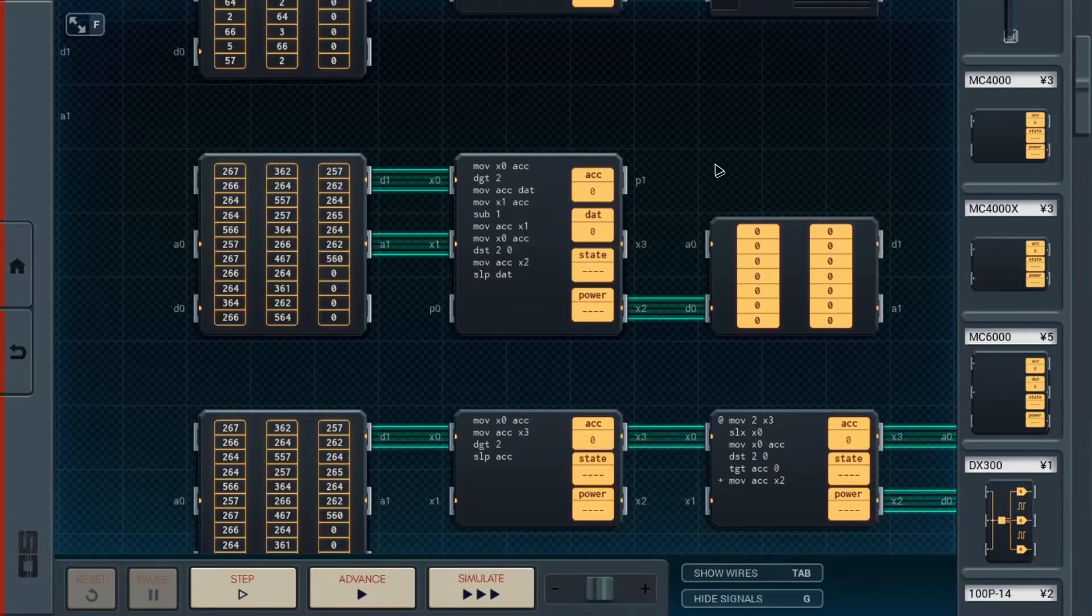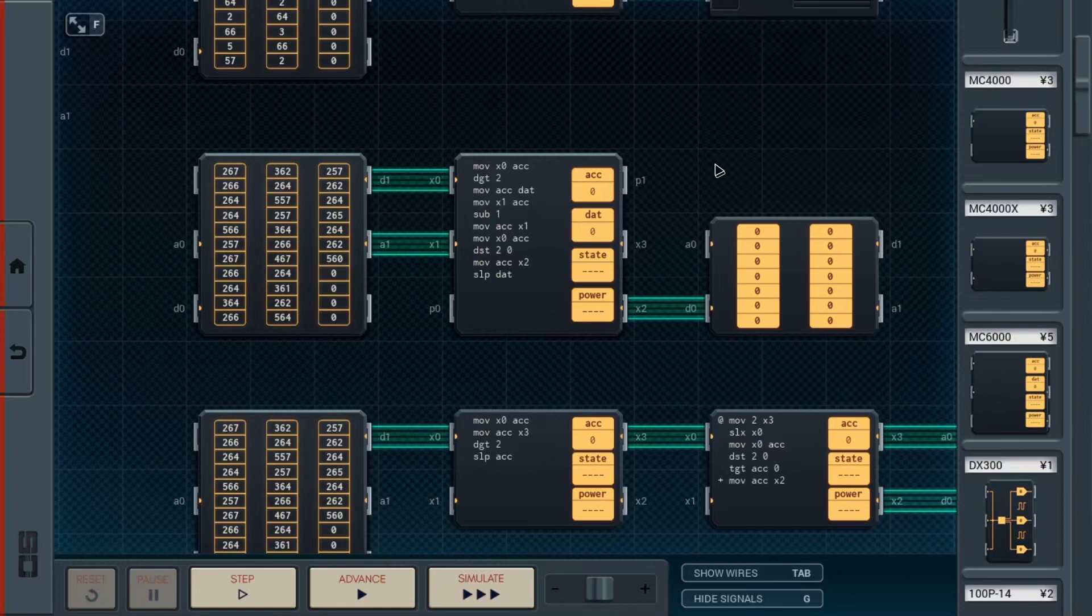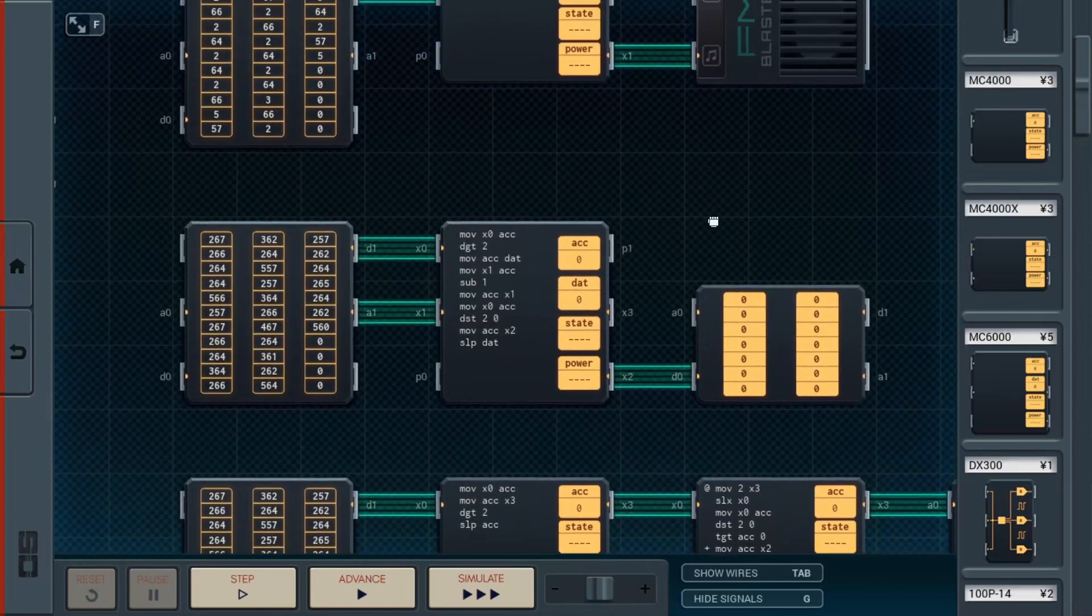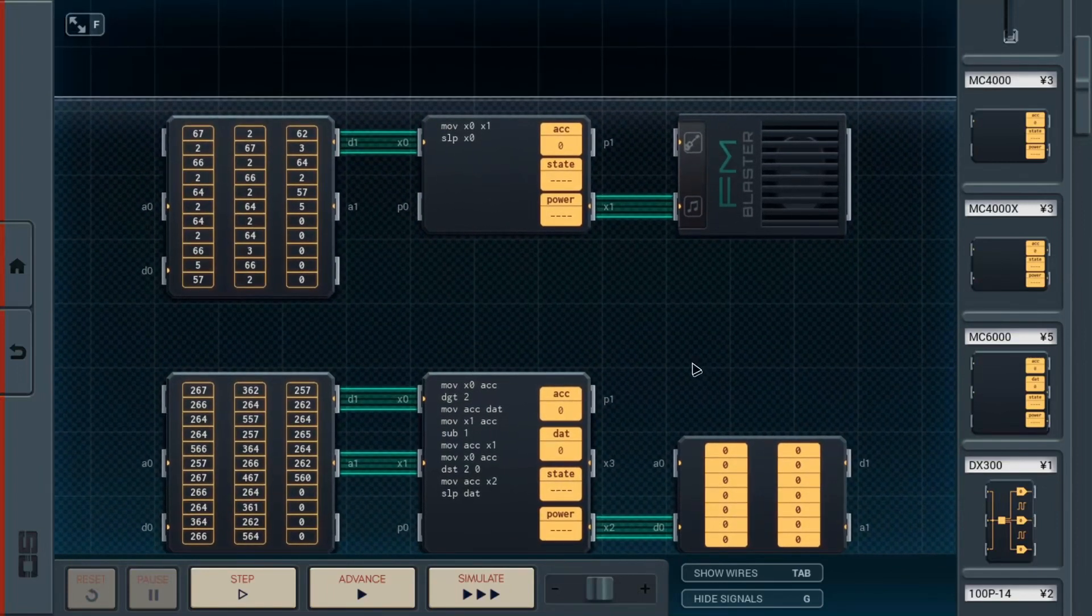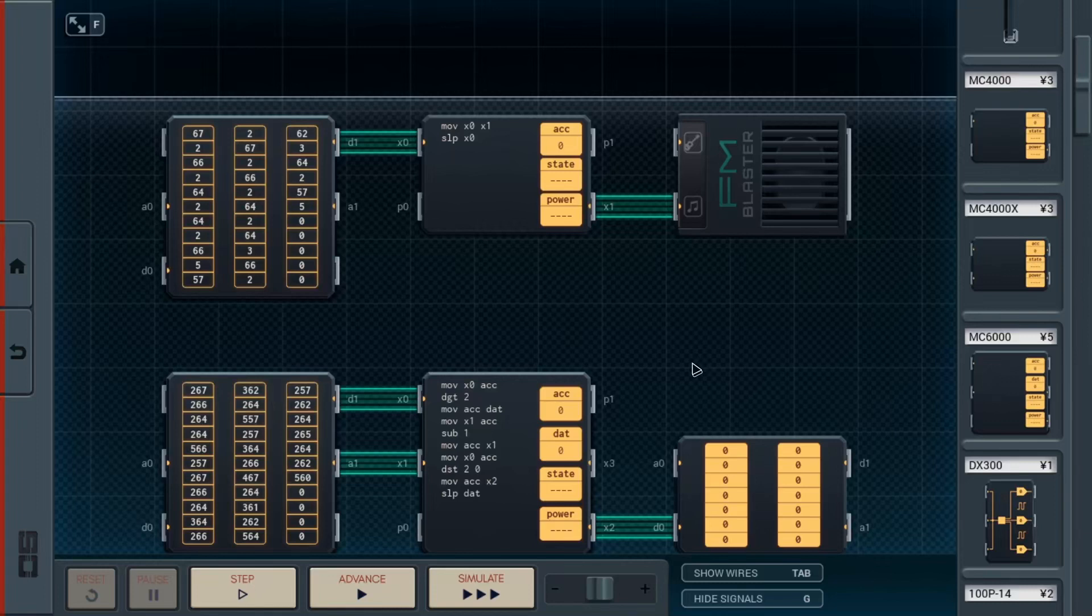Alright, so here we are in a prototype board, which basically shows off the evolution of how I came up with the design of making a music player. So, starting at the top, we have the most bare-bone, basic, straightforward, as simple as they can get, music players you can think of.